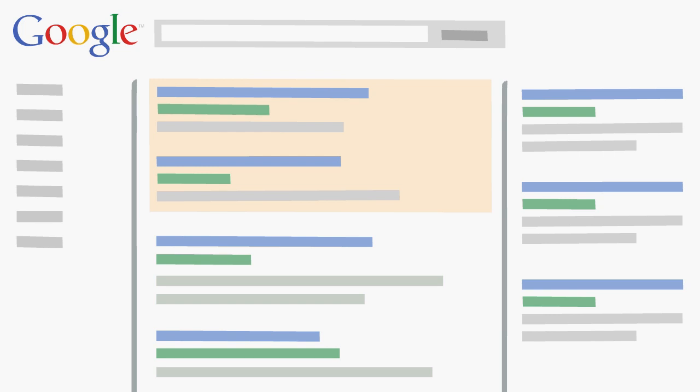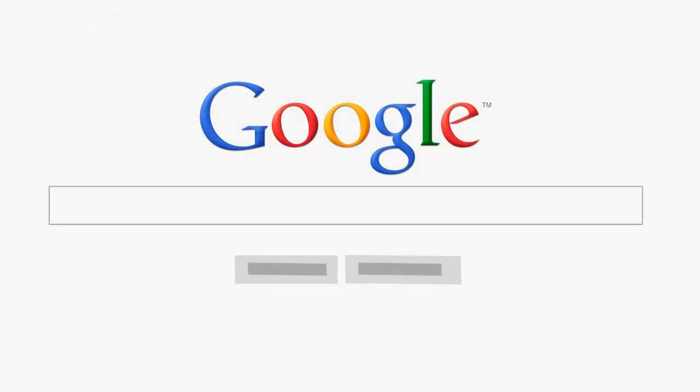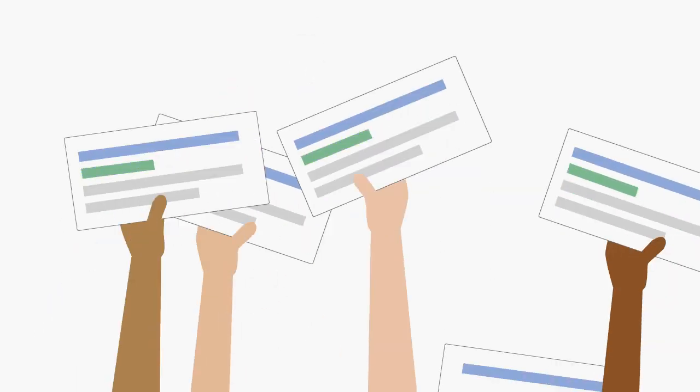But don't let the details distract you. AdRank is very simple. The higher an ad's rank, the better its placement on the search results page. Here's an example. Someone does a Google search for red hats. Boom! The ad auction gets underway.